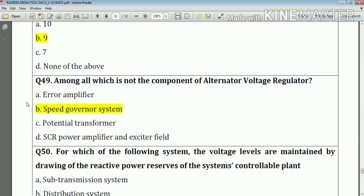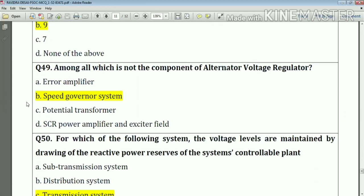Question number forty-nine: among all, which is not a component of an alternator voltage regulator? The answer is the field governor system.